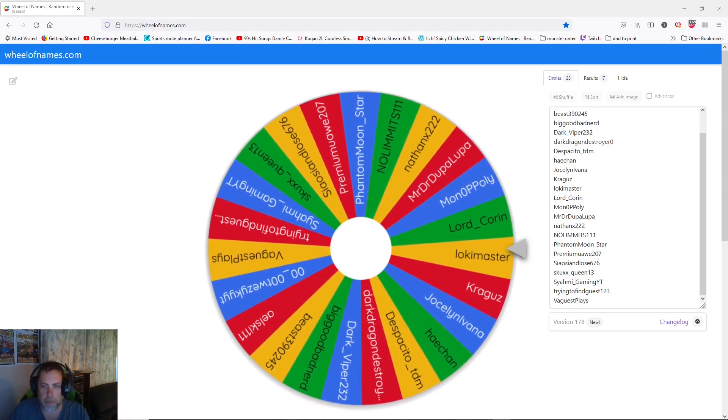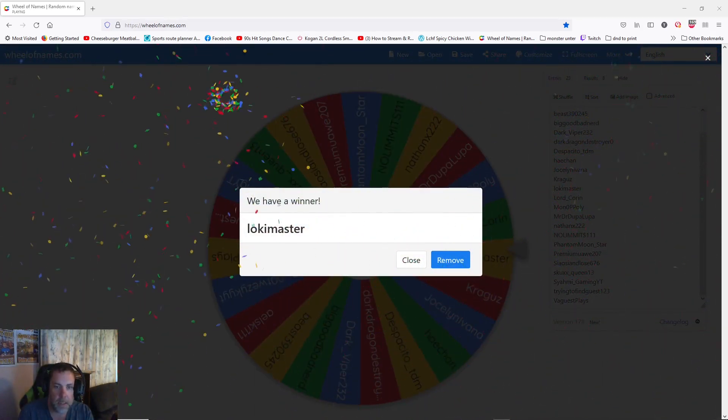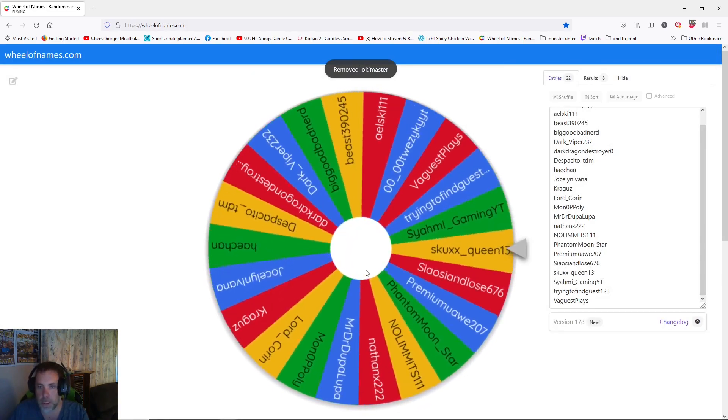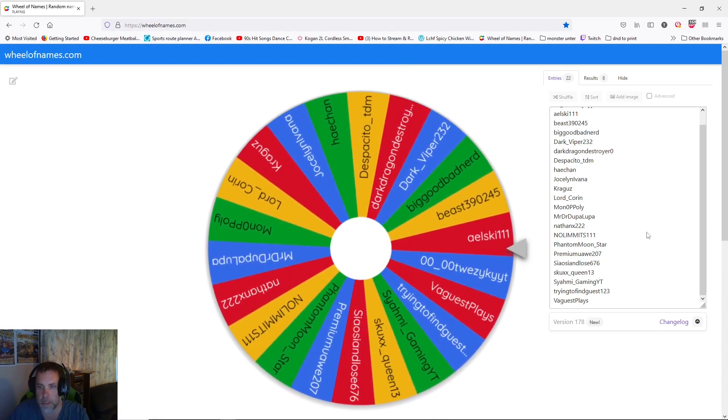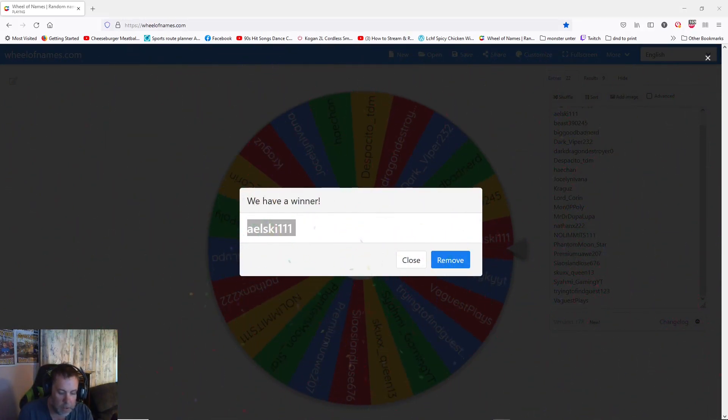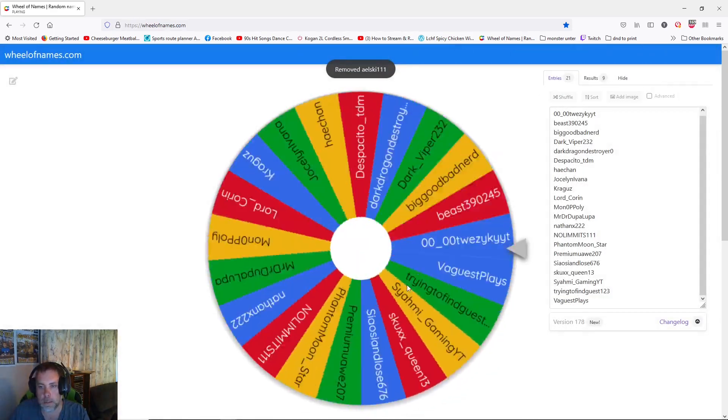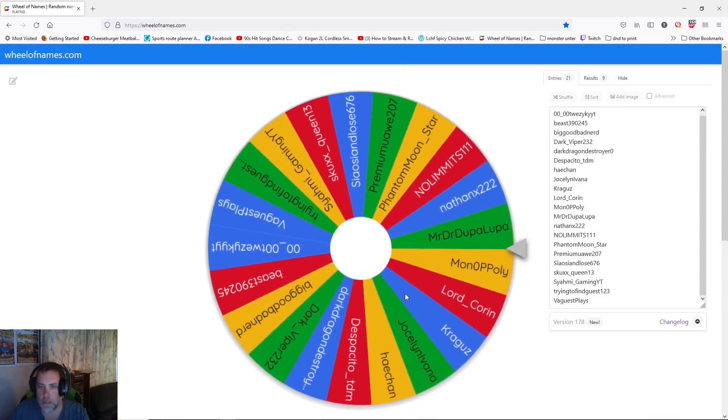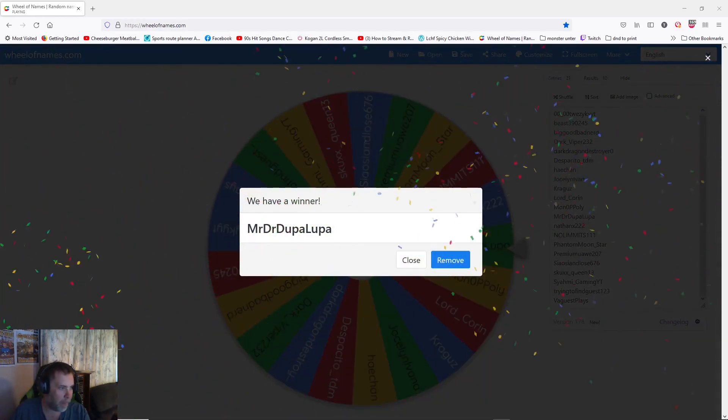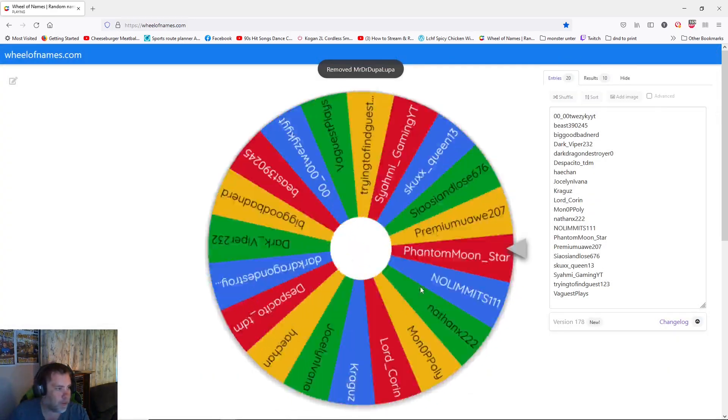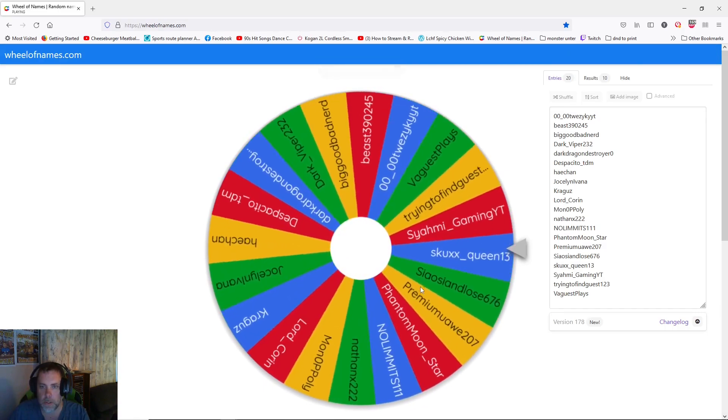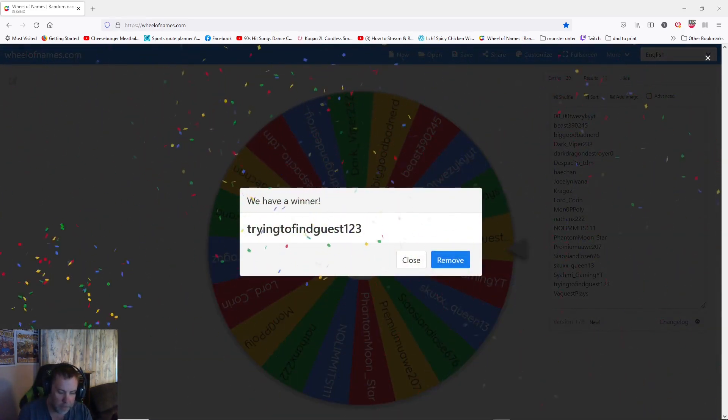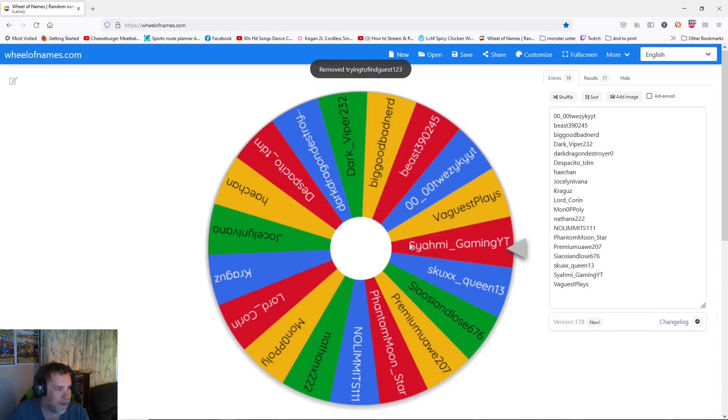Coming in next, we're now on the surfers. We have loki master. Congratulations there. That's one of four surfers. Number two is aleski one one one. Number three, Mr. Dr. Duper Looper. This is going to be fun to type. Mr. Dr. Duper Looper, right? And the last surfer is going to trying to find guest one two three. And I hope in all this time you have managed to find guest. Well done.